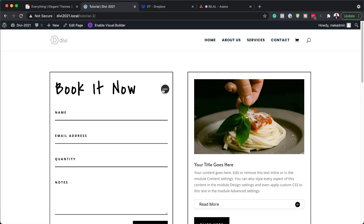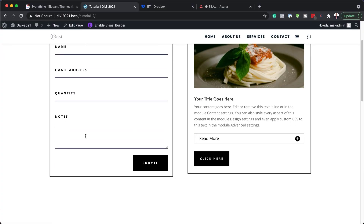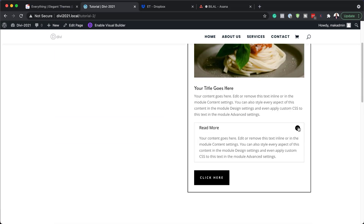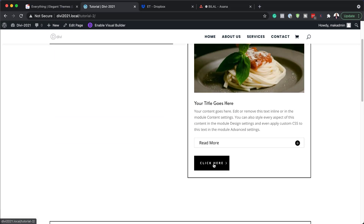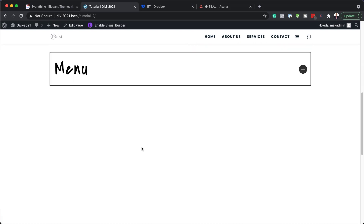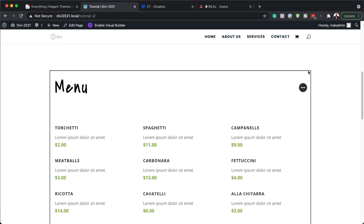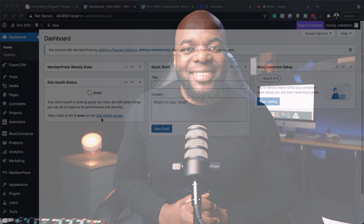Hello DiviNation and welcome. In today's video I'm going to show you how to insert Divi modules into other Divi modules without a plugin. This is the final result we're aiming to achieve, so let's dive in and get started.